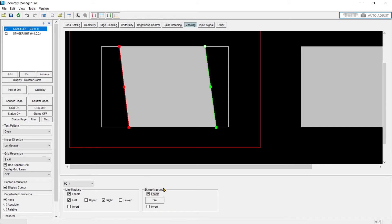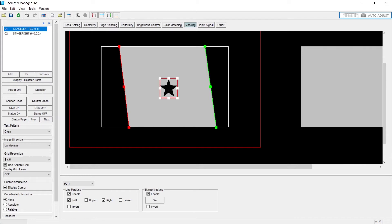I can also enable a bitmap mask. Bitmap masking allows you to do a custom mask. If I enable it, you can see that there is a star here.